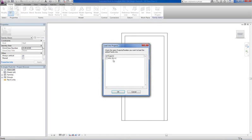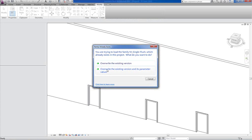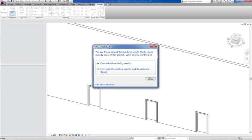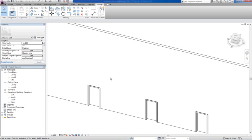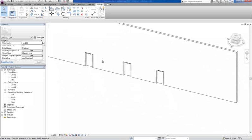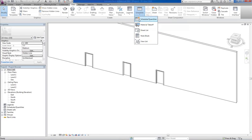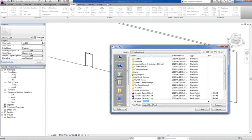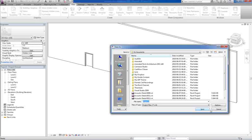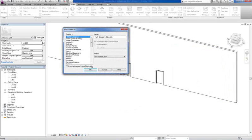We're going to apply that to the door and then we're going to say okay. And we're going to say load this into our project and we're going to say always choose the bottom one when you're using shared parameters: use overwrite the existing version and its parameter values. Very important if you don't, if you select the top one, it won't update the parameters. Now let's do a schedule, so we go to view, we go to schedule, schedule quantities.